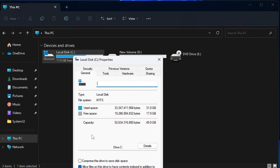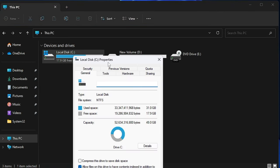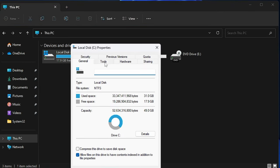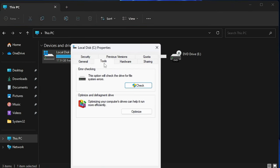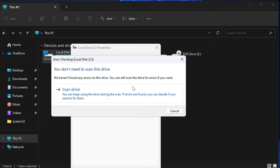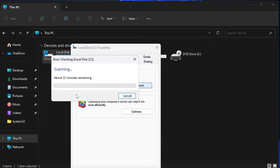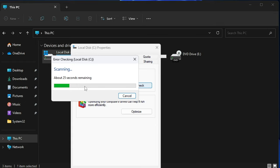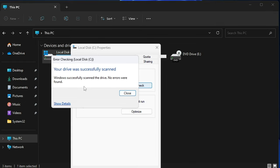Now from the properties box click on Tools and here you will find an option error checking. Click on check then click on scan drive. Now this will be scanning the drive for any kind of error or problems, and if there is any it will automatically fix it or give you some recommendation.